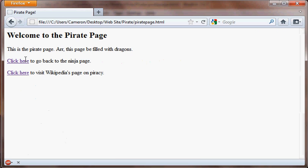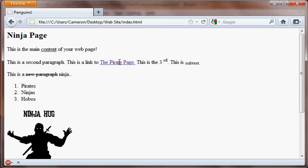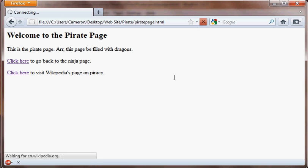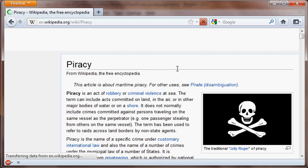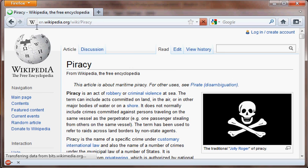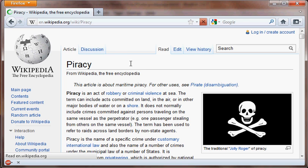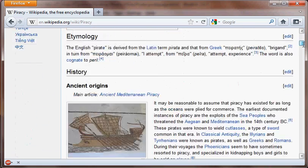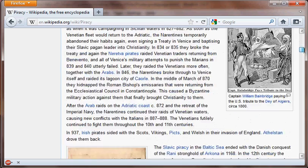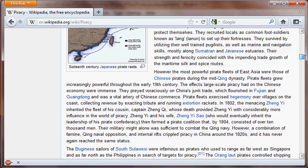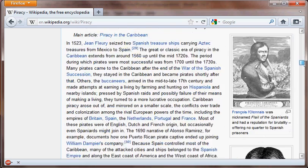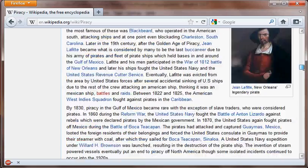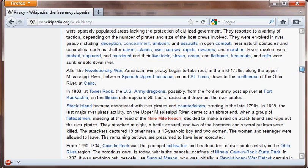Isn't that fun? We got all these different links we can play with, and now we can just kind of jump around all over the internet. This has been our lovely pirate-themed tutorial on links on the internet. I hope you enjoyed the video and hope you learned something. I hope to see you in future video tutorials. Cameron Versluis, over and out.